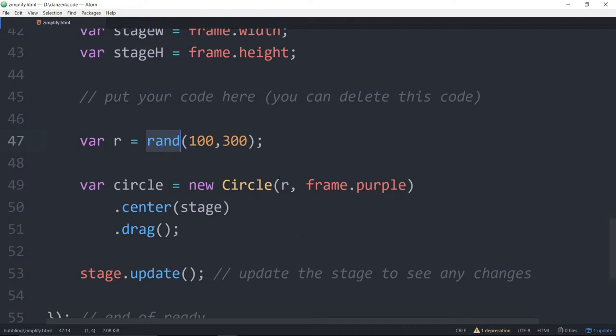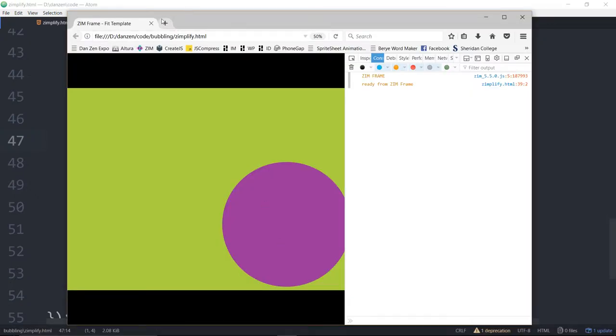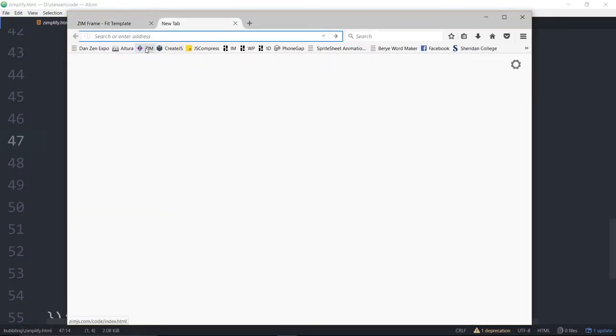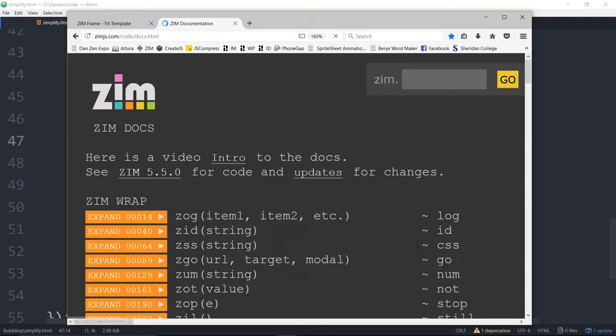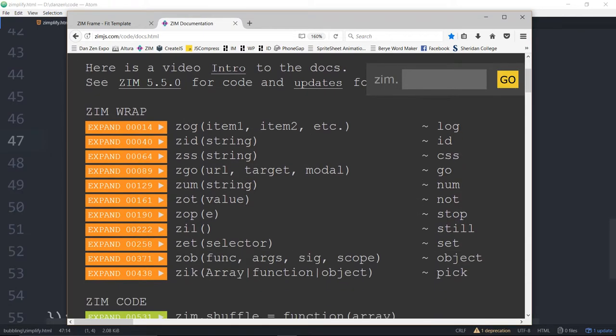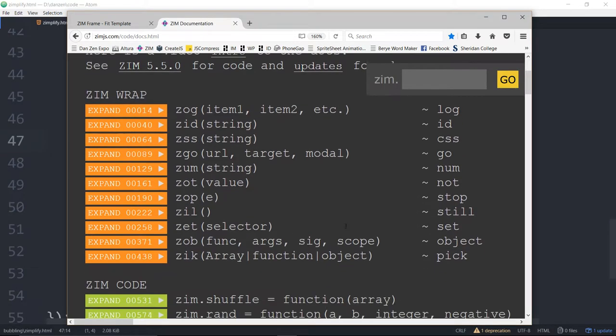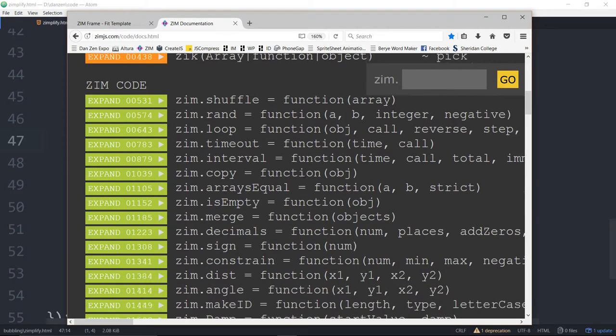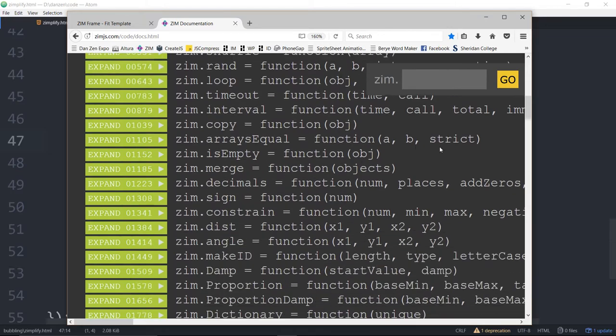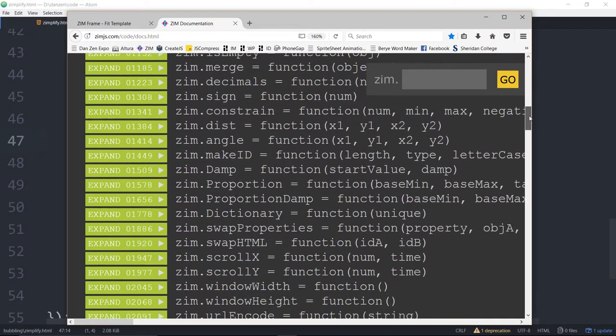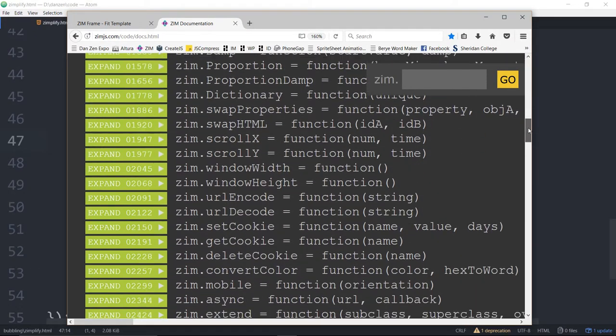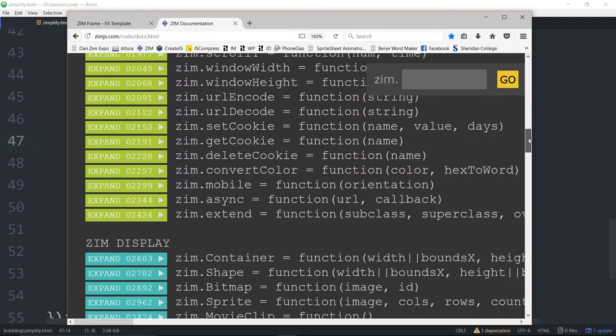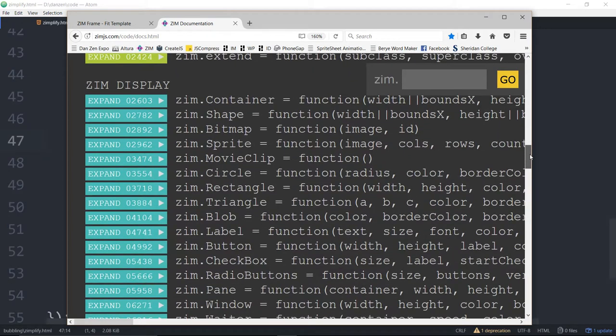So let's go take a look and see where all this stuff works. So if we go into the Zim site and the docs the global functions are fine. They're already global. But shuffle is good. Rand, loop, timeout. So all of the Zim code ones you don't need the Zim in front of anymore.